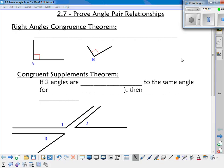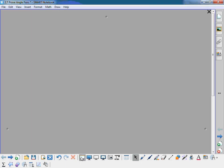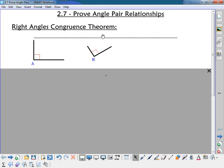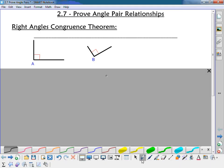Today's lesson we're going to be talking about proving angle pair relationships. Before we do that, we need to know some theorems. The first theorem we're going to discuss is the right angle congruence theorem. It's really straightforward — it just says all right angles are congruent.